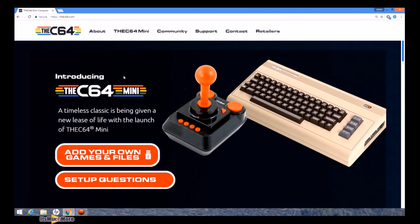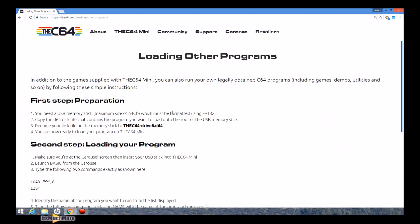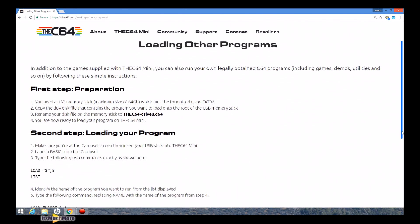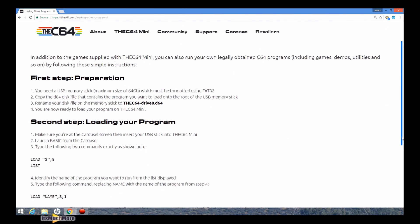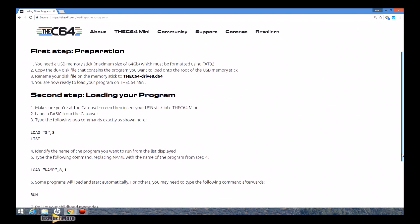When the page loads you want to click on 'Add your own games and files'. Once this page loads it tells you how to deal with loading other programs to your C64 mini in steps. The first step is preparing the USB, and the second step is to load in the program itself.